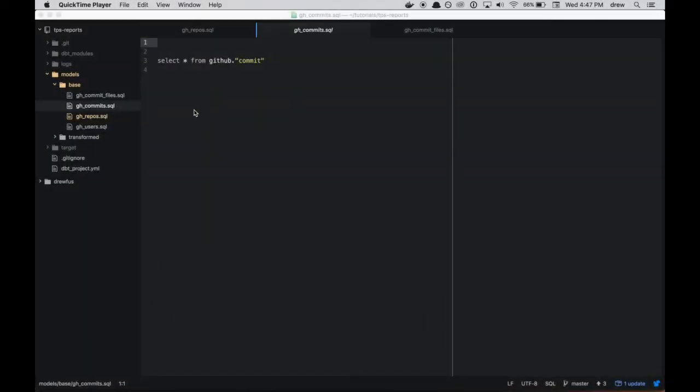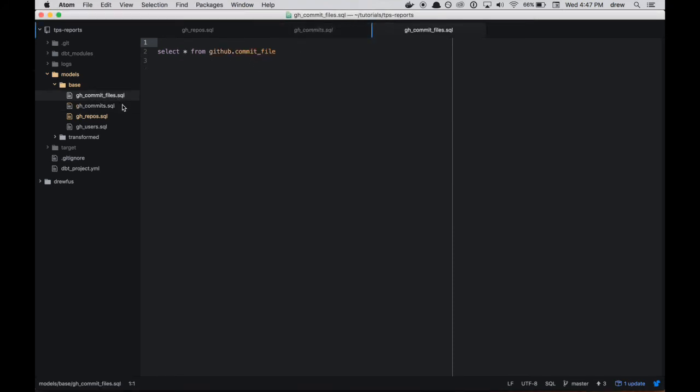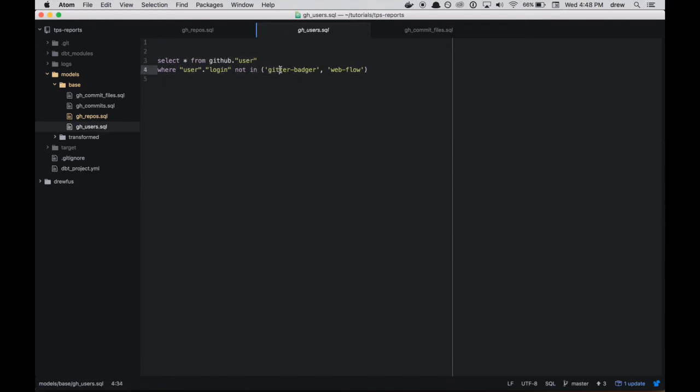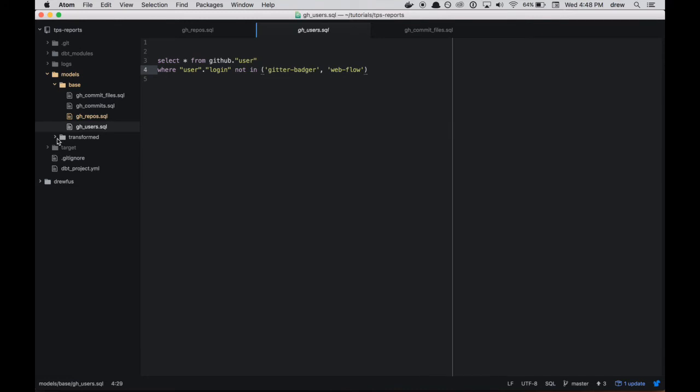I went ahead and just like the gh_commits base model, I made three other base models for commit_files and repos and lastly users. And so the users one is kind of interesting because besides just selecting from the raw underlying data, we also do a little bit of filtering here. So it turns out the Gitter Badger and Webflow users are bots. And we don't want to include any bot statistics in our downstream analyses. So if we filter them out here, then any models that we build on top of these base models benefit from that filtering.